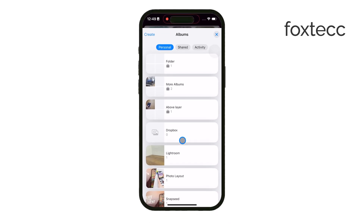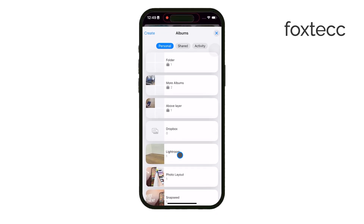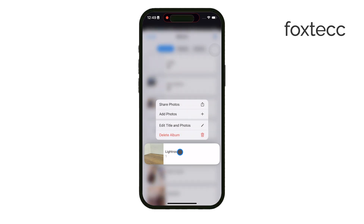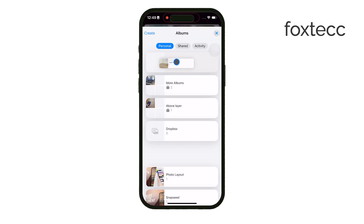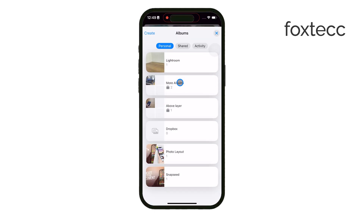If you've already created a folder and just want to add albums to it later, no problem. You can go back to this folder and manually drag any albums into it to keep things organized.